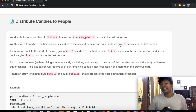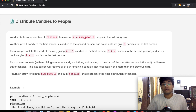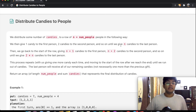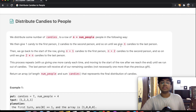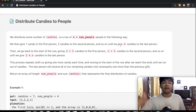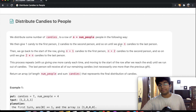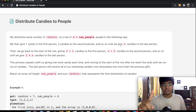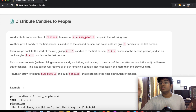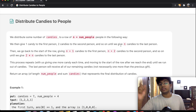Hey guys, welcome back to another video. Today we're going to be solving the LeetCode question 'Distribute Candies to People.' In this question, we distribute some number of candies to a row of n people in the following way: we give one candy to the first person, two to the second person, three to the third person, and so on until we give n candies to the last person.